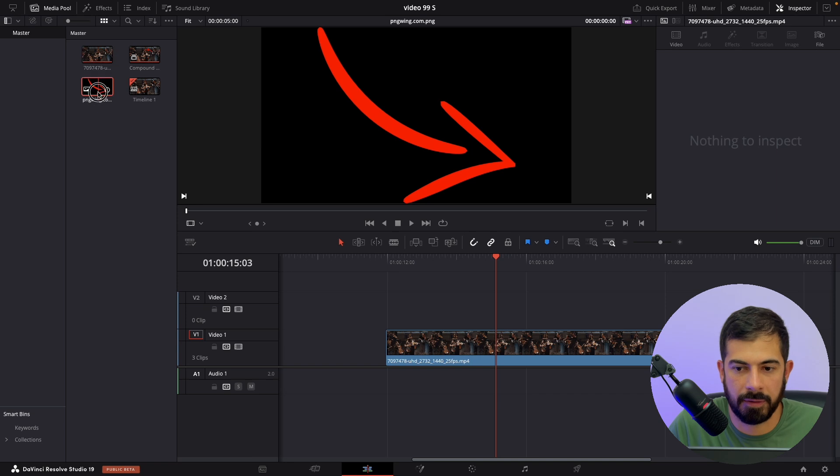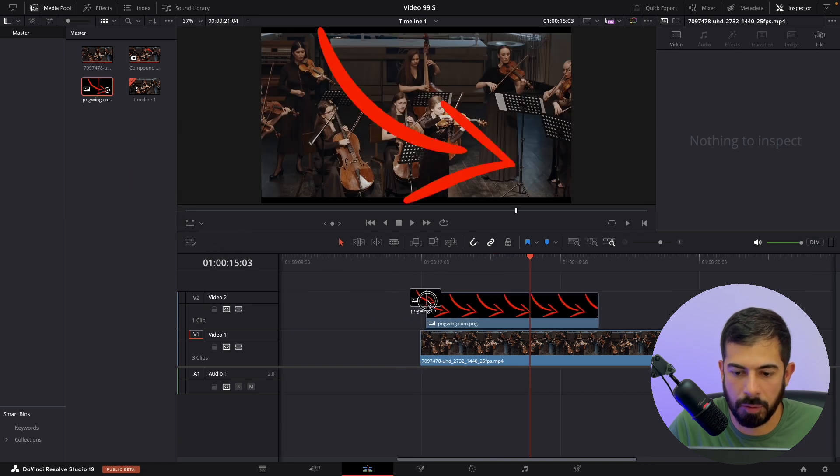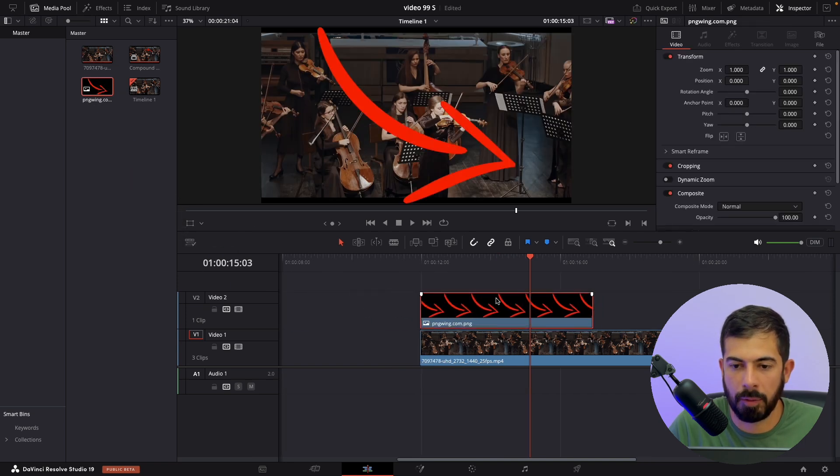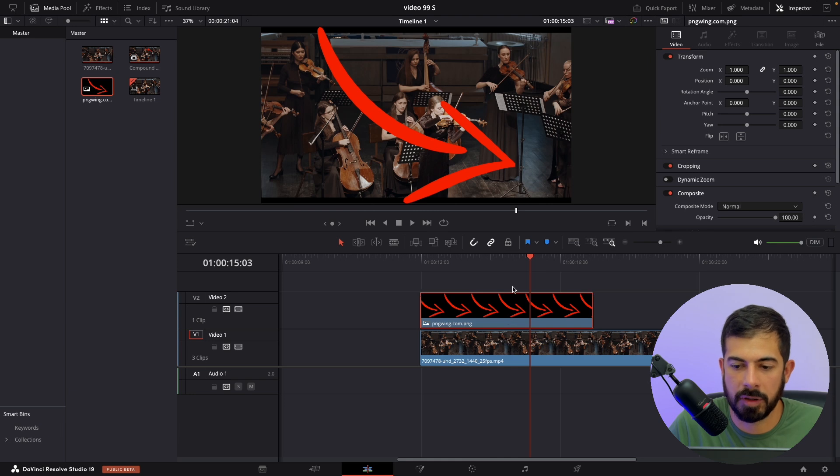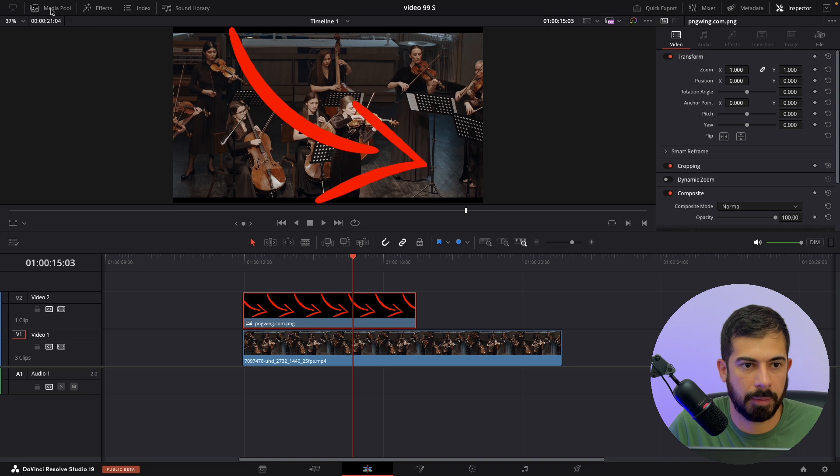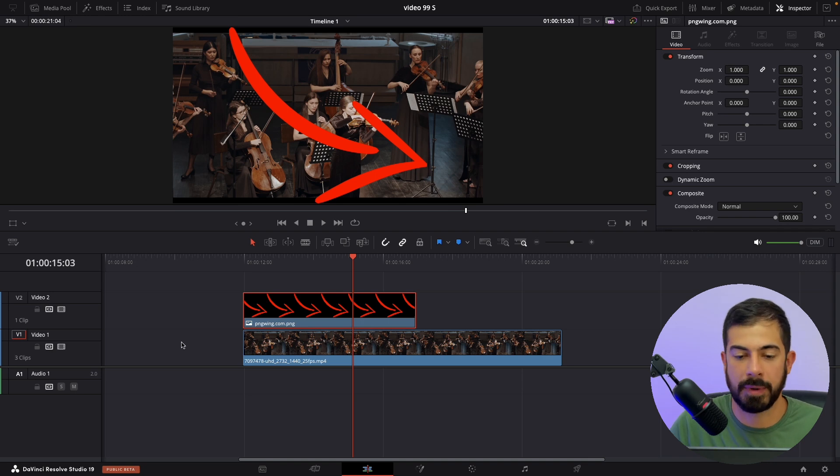And I have a red arrow. This is a PNG. I will put a link down below in description if you want to download this particular one. So let's clear up the media so we have more workspace.